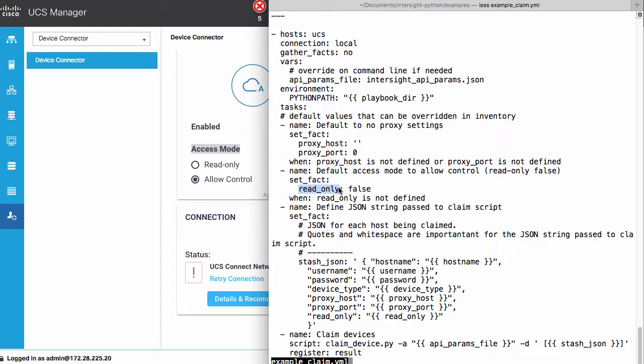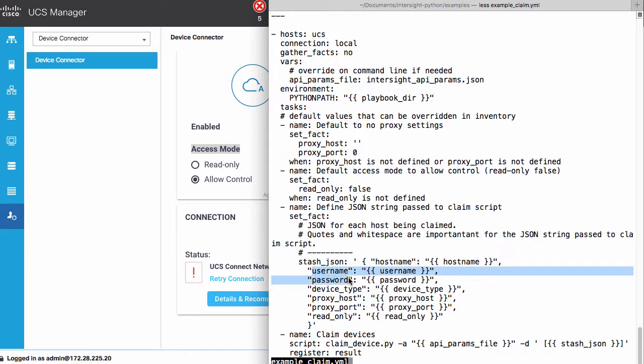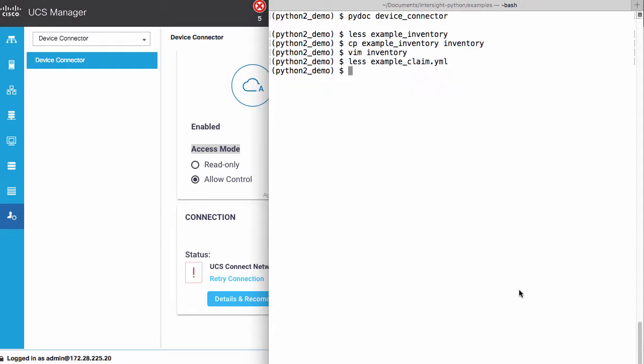Once all those variables are in place within Ansible, I create a JSON object with my access information covering the host name, username, password, device type, proxy information, and my read only settings for that device connectors access mode. With the example claim being parameterized entirely outside of the playbook, I can use that playbook as is.